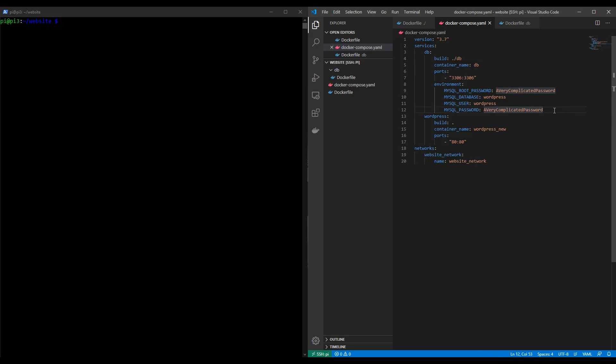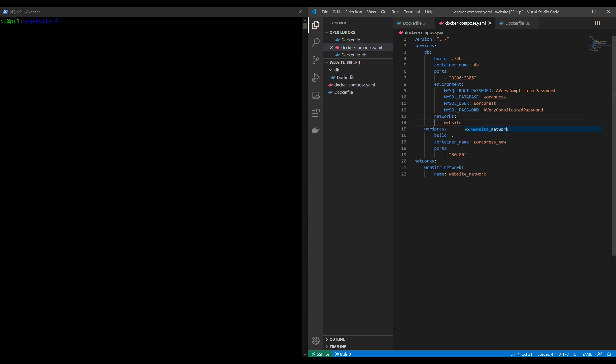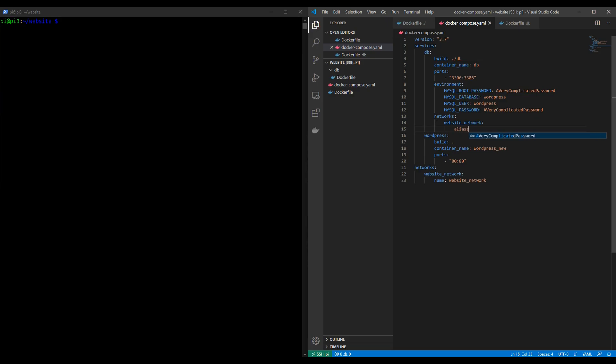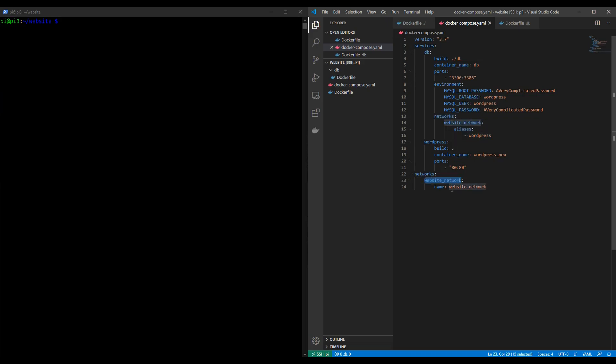So let's get that done. We'll start with the database container so we'll move down into the database container and we'll do a similar thing. We'll type in networks colon and then we'll use website_network and then we'll give it an alias. The reason we'll be giving it an alias will become clear later on in the course and we'll call it wordpress. So for now take this as read that we're going to add an alias and just add it in and we'll deal with this later on. But the important point is that the network we've defined at the bottom and called it website_network is being assigned to the database container.